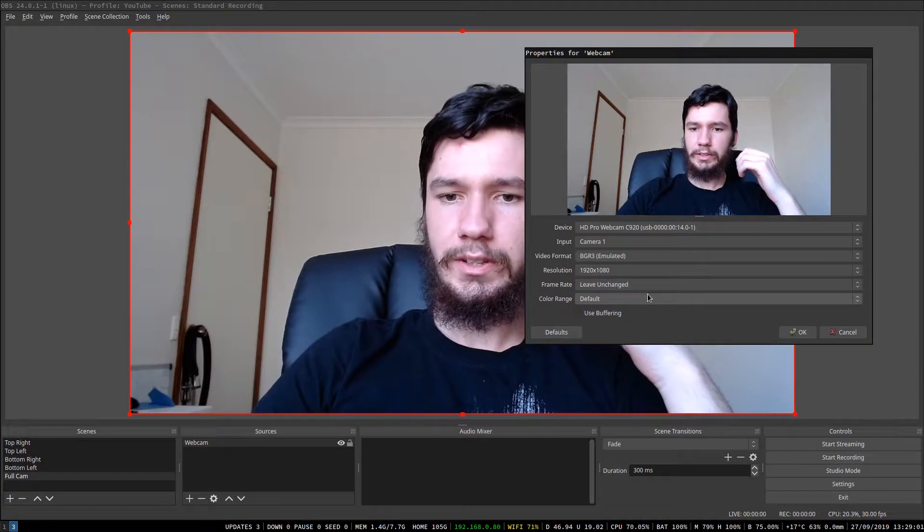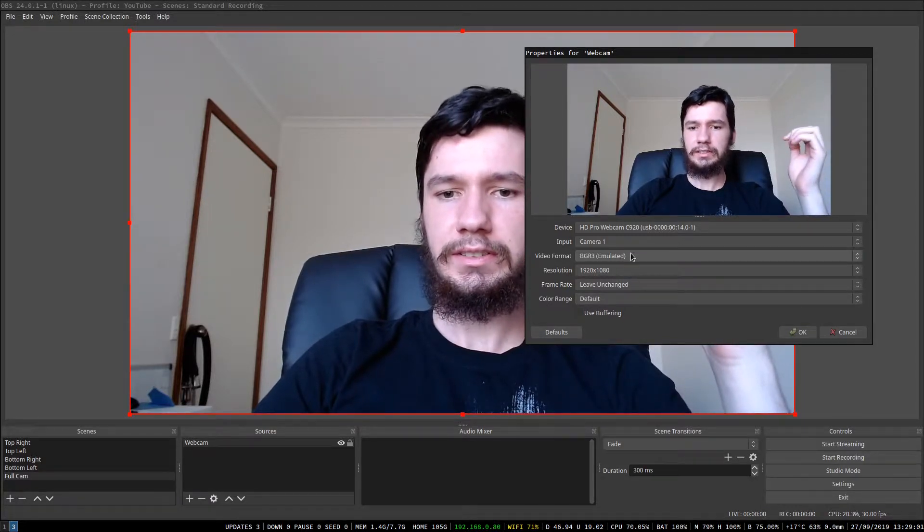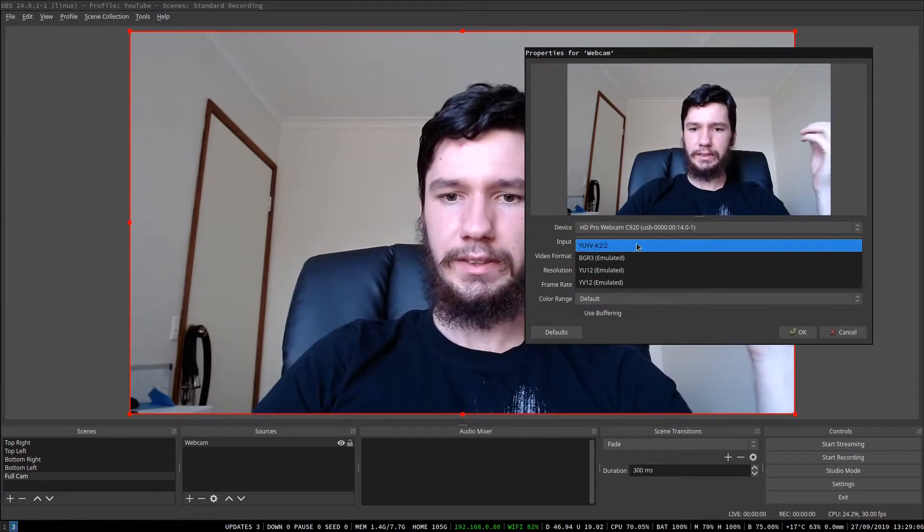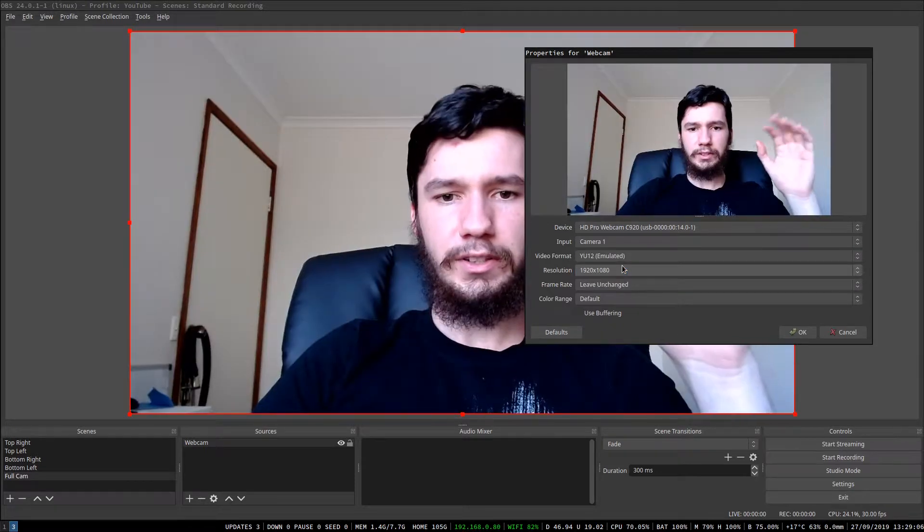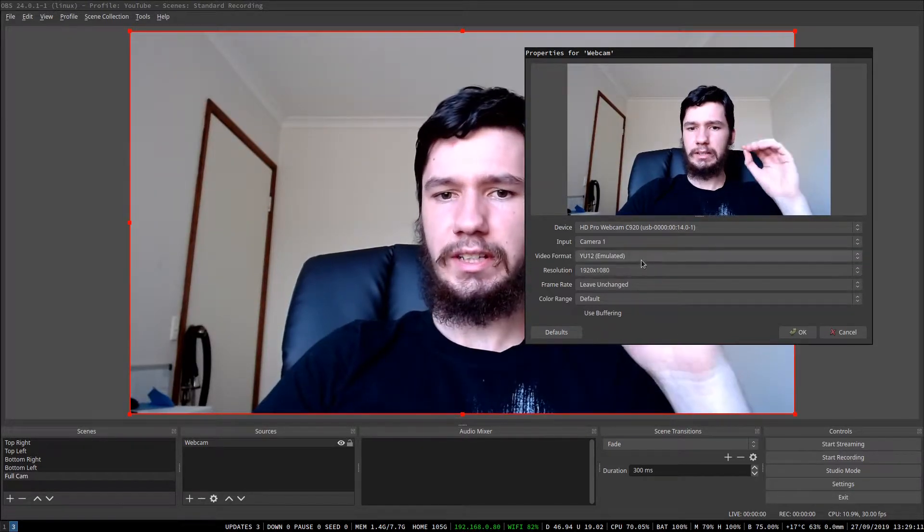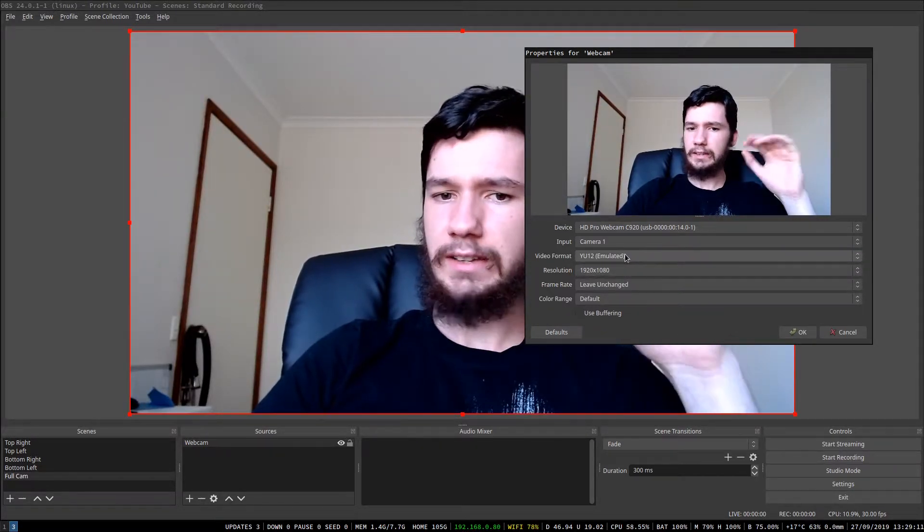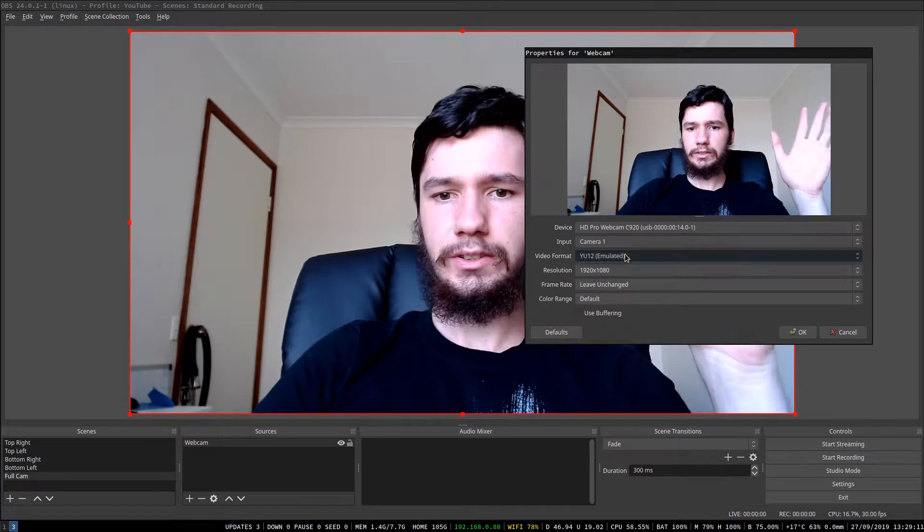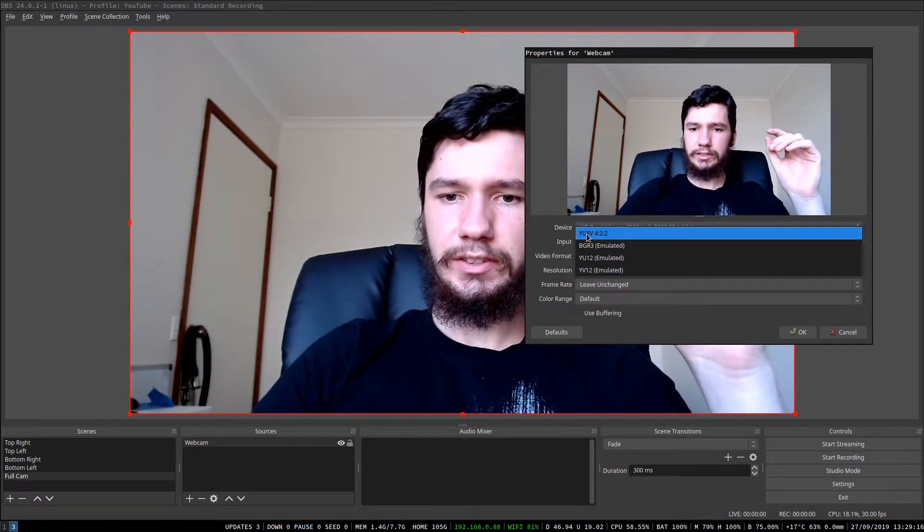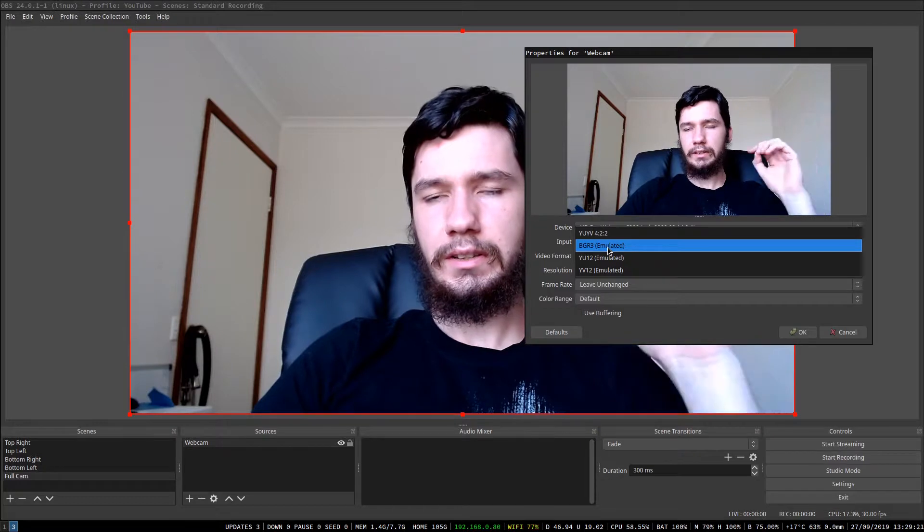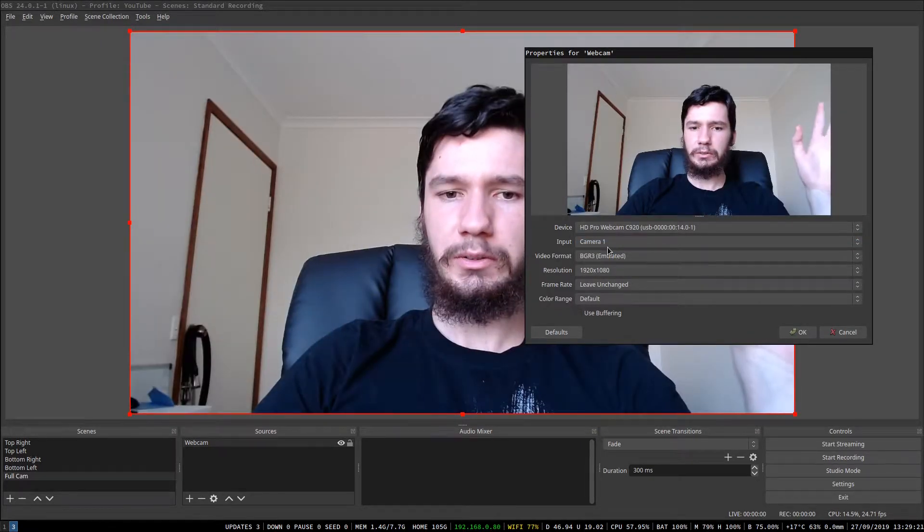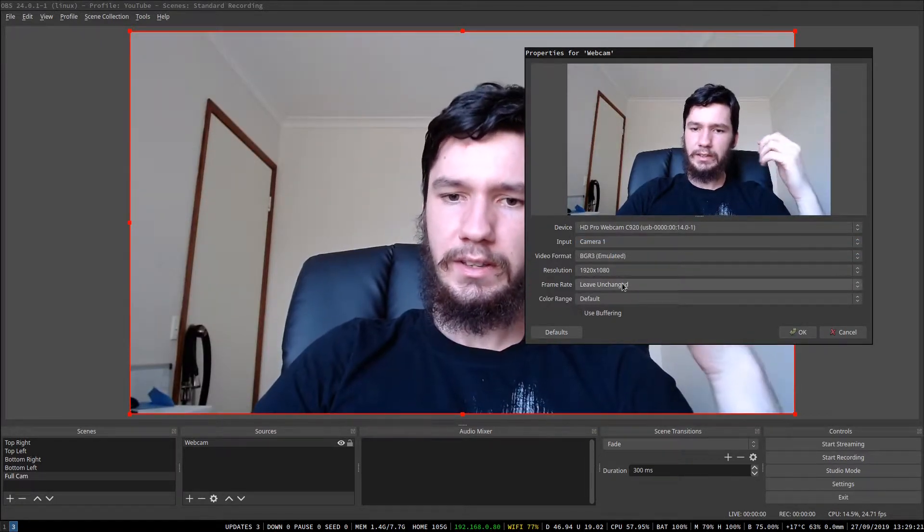So you don't really need to touch any of these other settings. If you were to use something other than BGR3, the problem with those is the contrast seems way too high. If you like it though, you could use that, but anything that's not the default setting will get rid of that weird laggy issue. So I'm just going to go with BGR3 because I think it looked better.